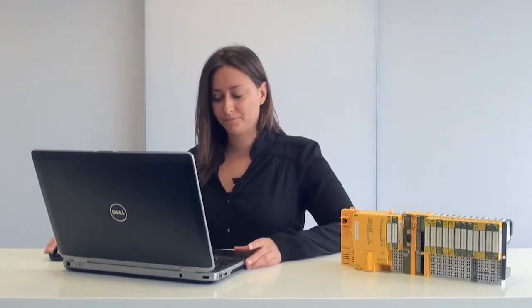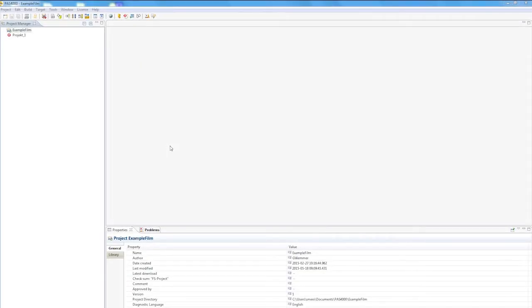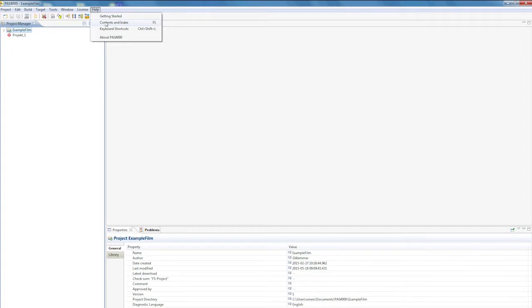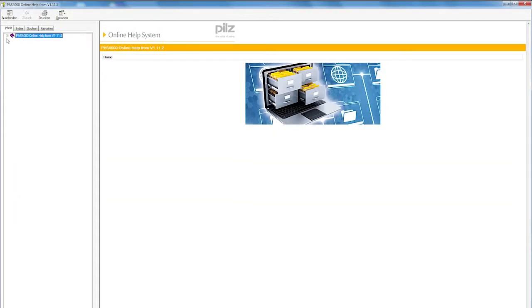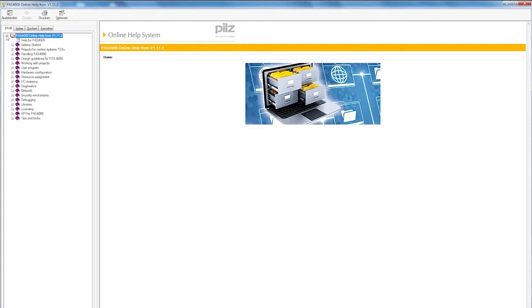Hello, my name is Vera Engelhorn and today I'd like to show you the online help in the PASS 4000, so let's get started straight away. You can call up the online help in the PASS 4000 tool via Help on the menu bar or by using the shortcut F1. The online help contains the navigation tree with all the topics and tips for working with the PASS 4000 tool and user program.